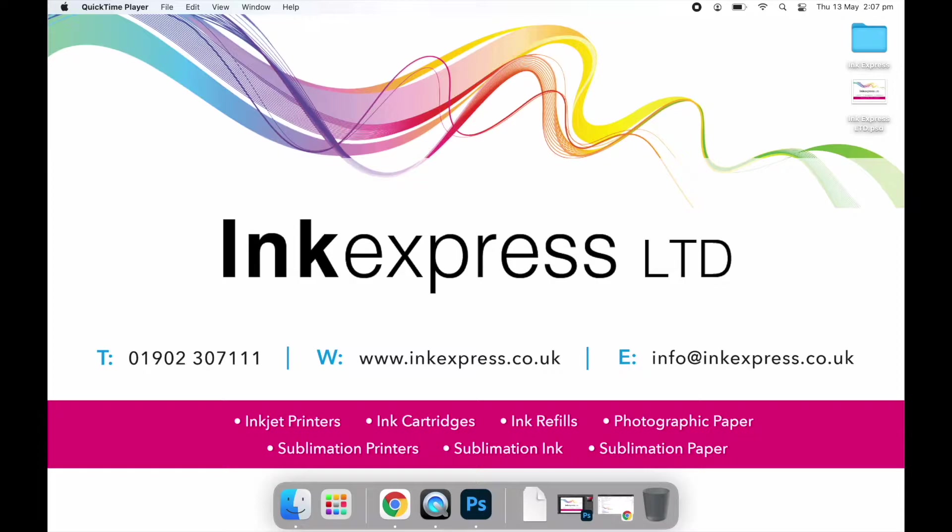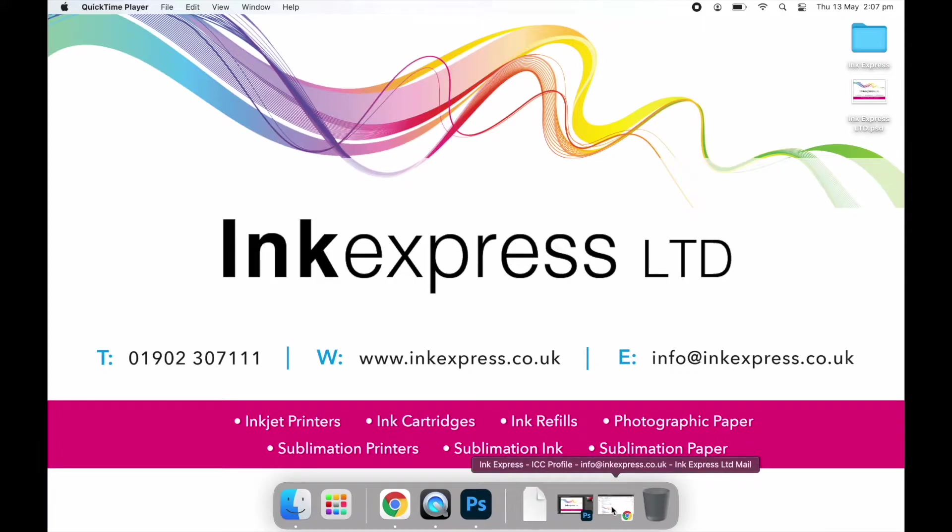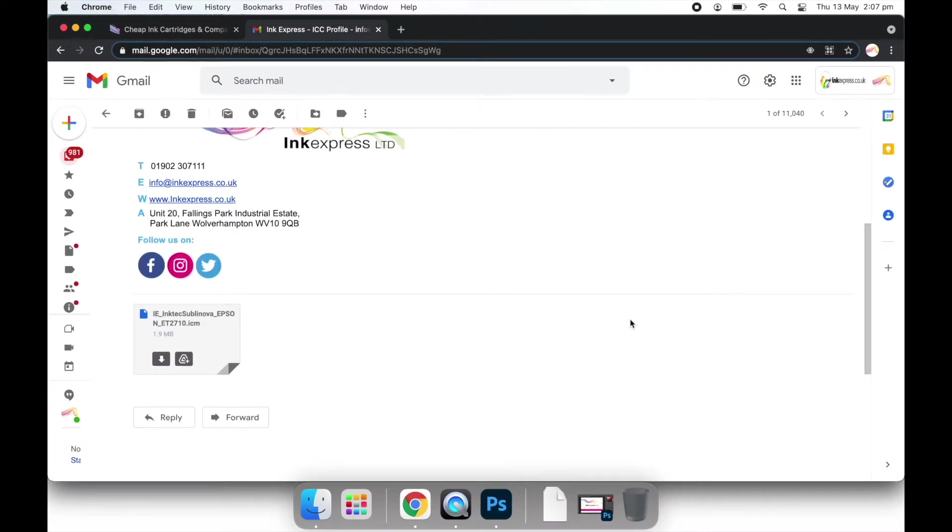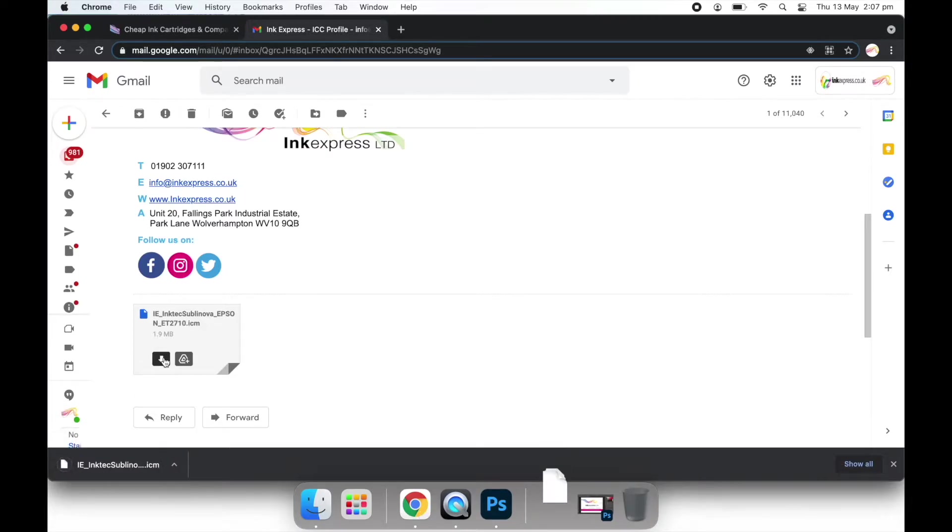We provide all of our sublimation packages with a disk copy of the profile, so for those that don't have a disk drive we can email it over and you can download it from there. If you're receiving your profile via email, you will need to click the download icon on the attachment and that will automatically save the profile in your downloads folder.